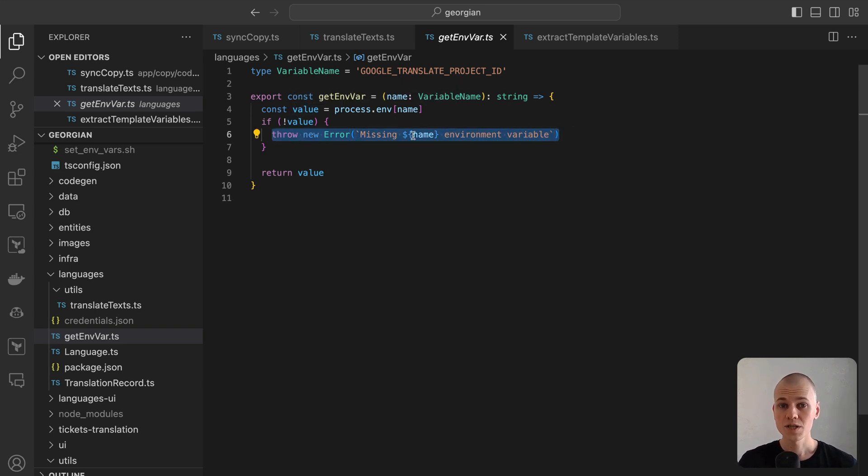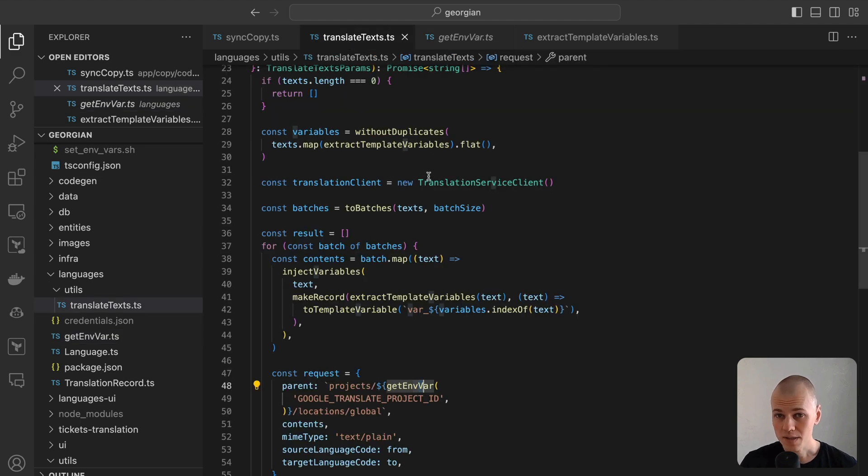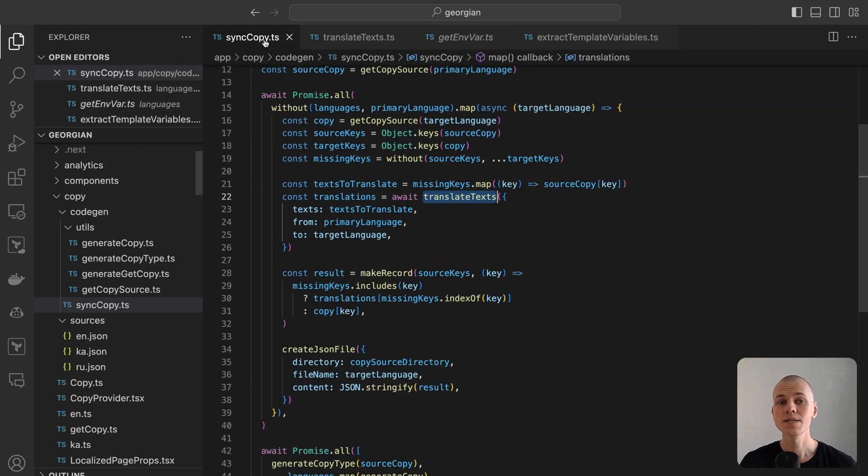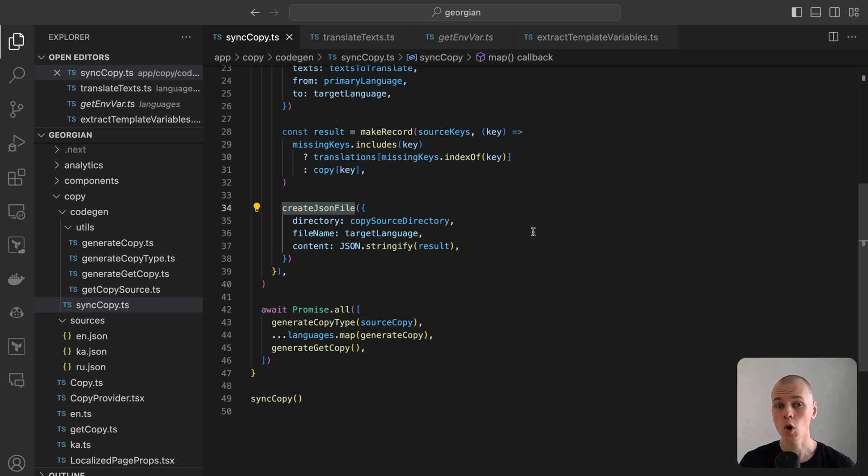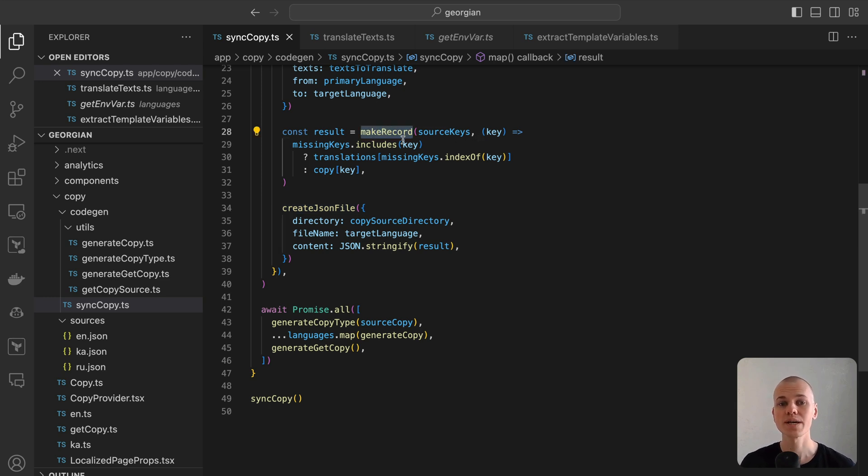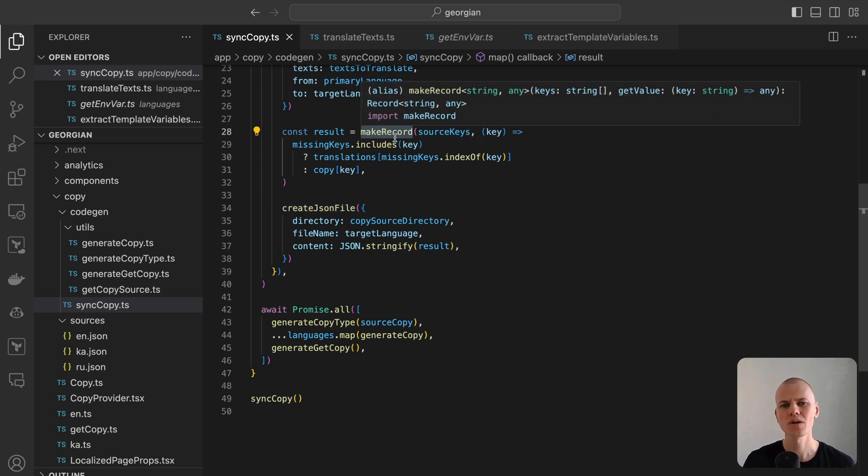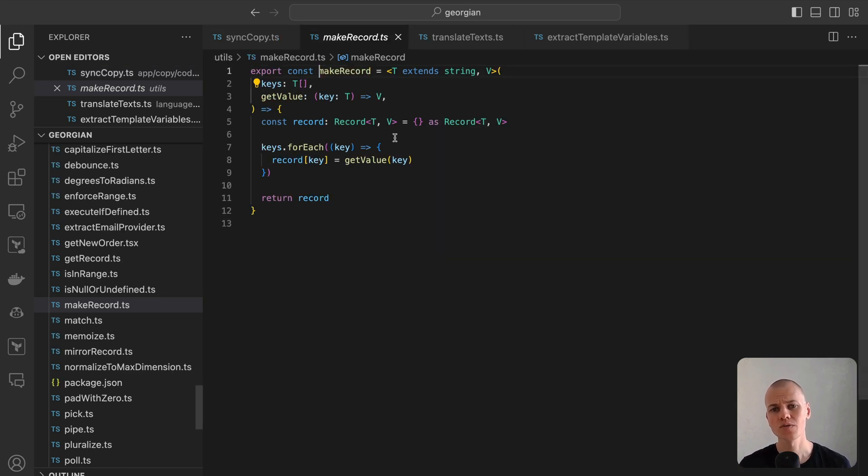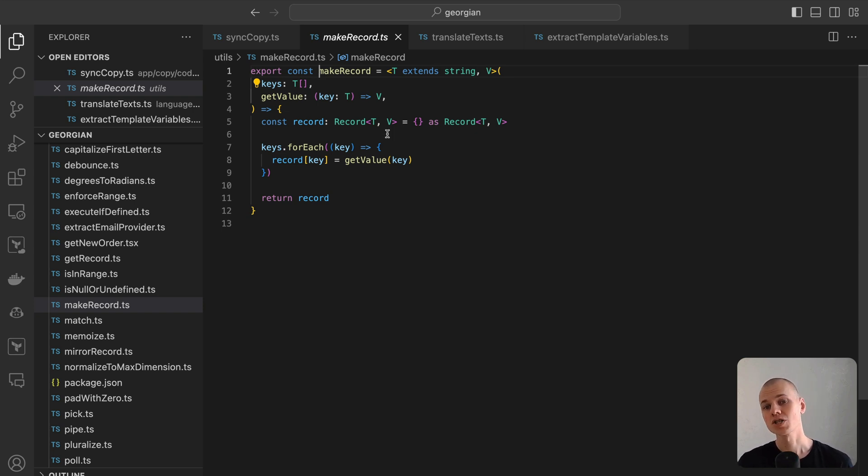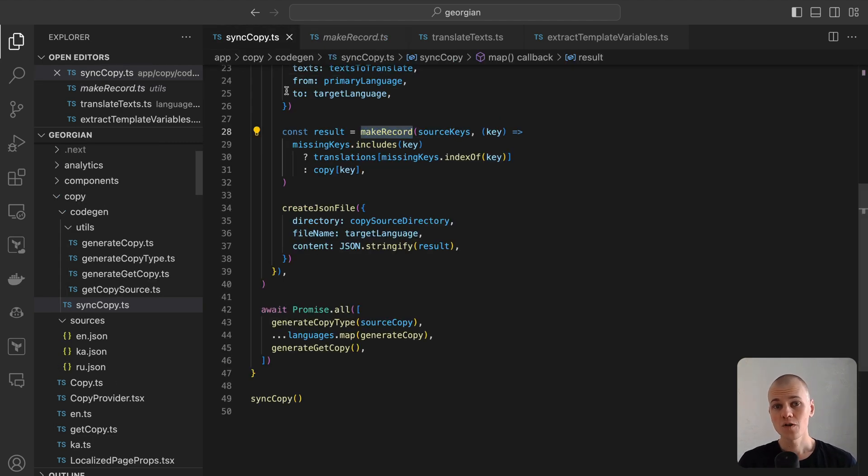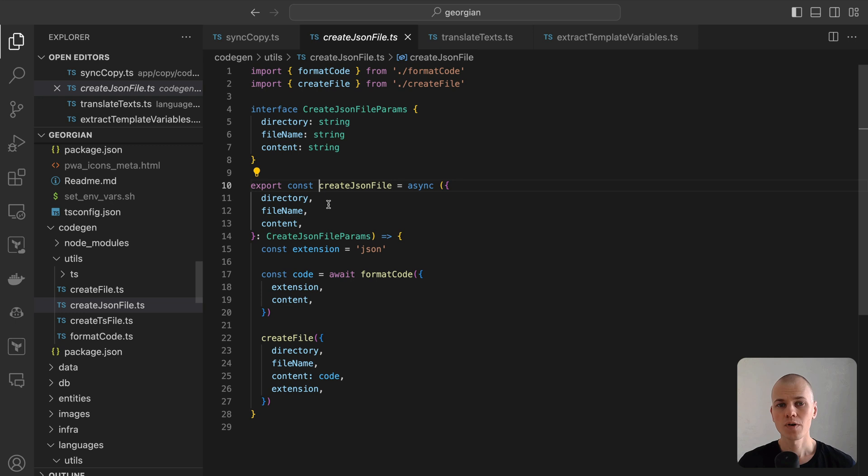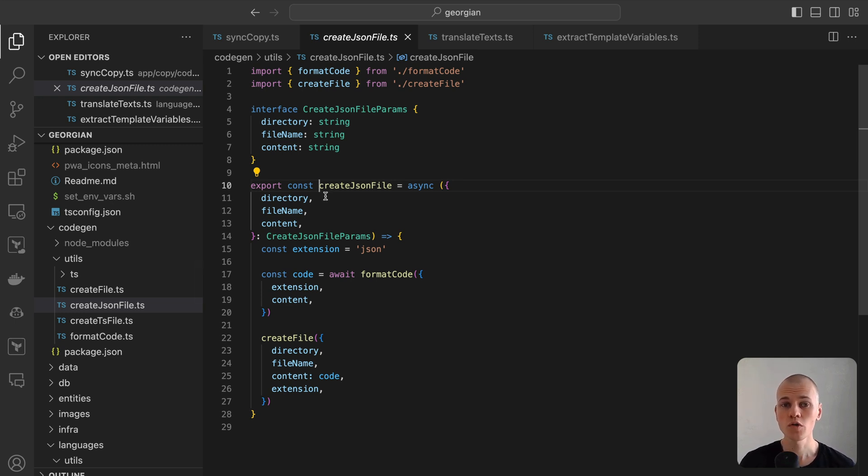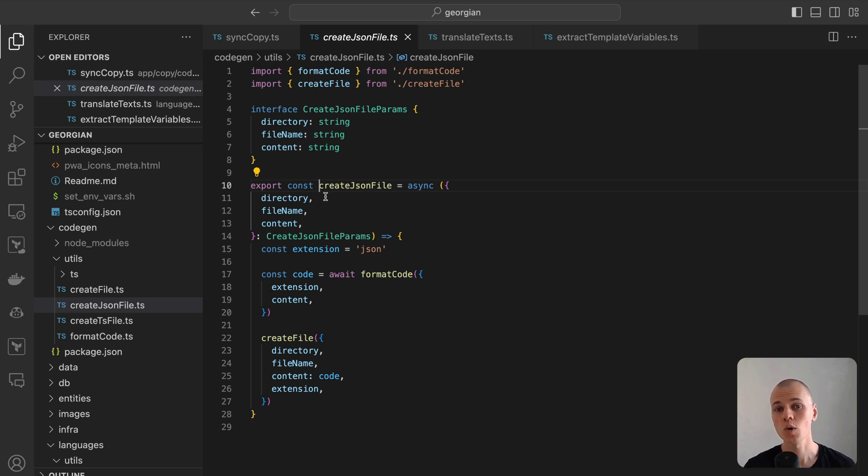Once the translation of the missing content is complete, we can proceed to assemble the final JSON file. For transforming a list of keys into an object, I prefer using a custom makeRecord function. This approach offers a more user-friendly alternative to the standard reduce function. It takes an array of keys and a function that assigns a value to each key. To create and save a JSON file, I utilize the createJSONFile helper function from our monorepo's codegen package. This function employs formatCode for code formatting followed by createFile for writing the formatted code to the file system.